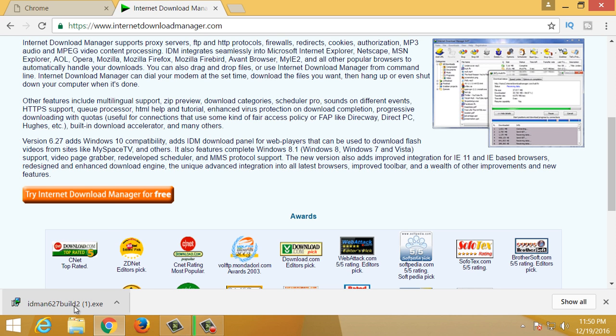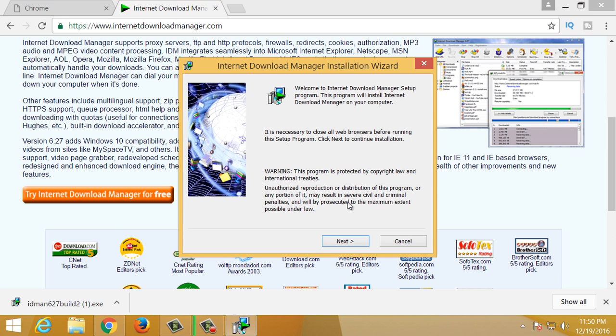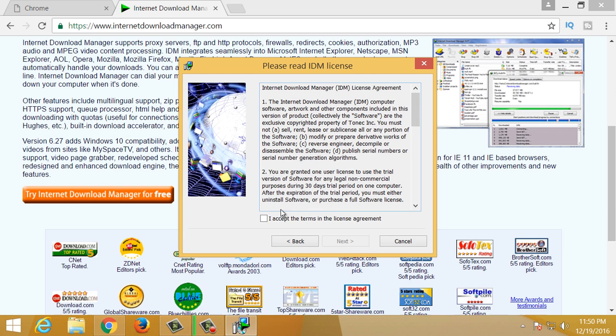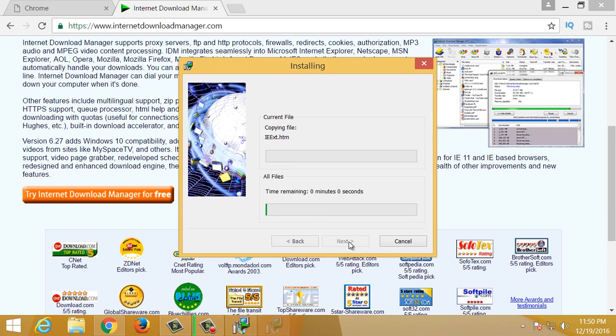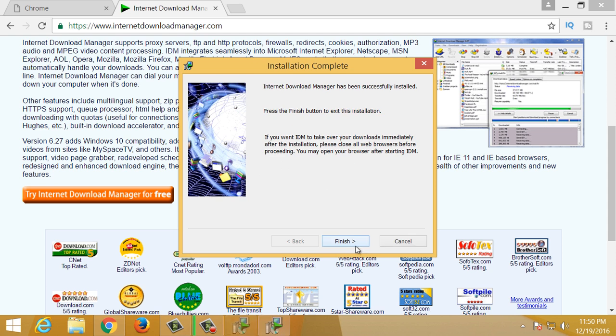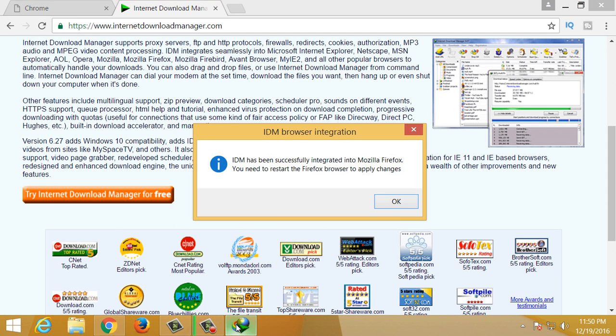We will open the file. For the file, we will select Next and need to select Next. Then, we will select Next. After that, we will install it. So, this is our installation option.